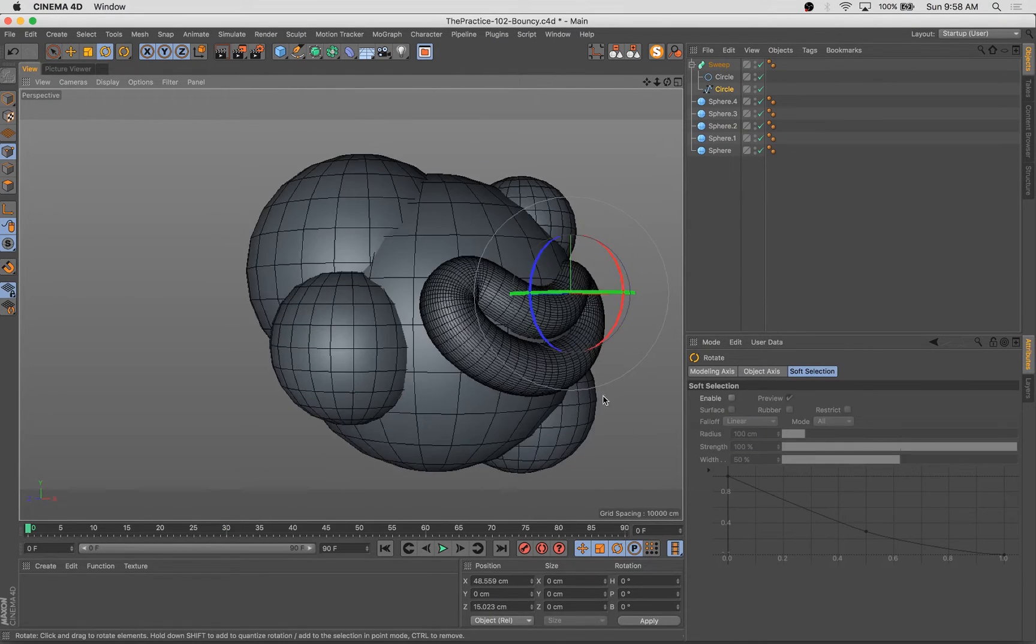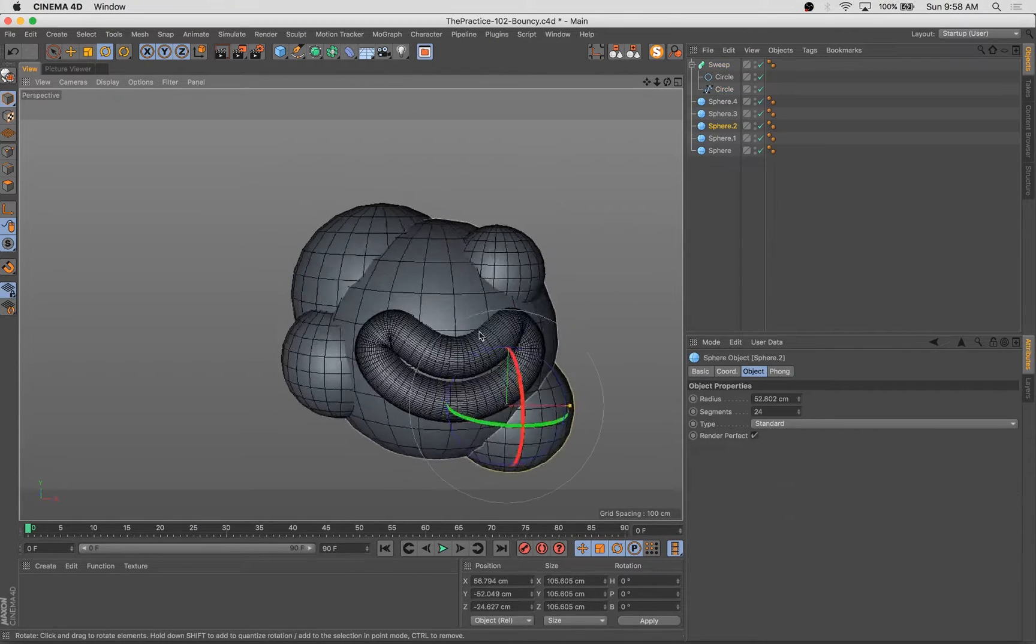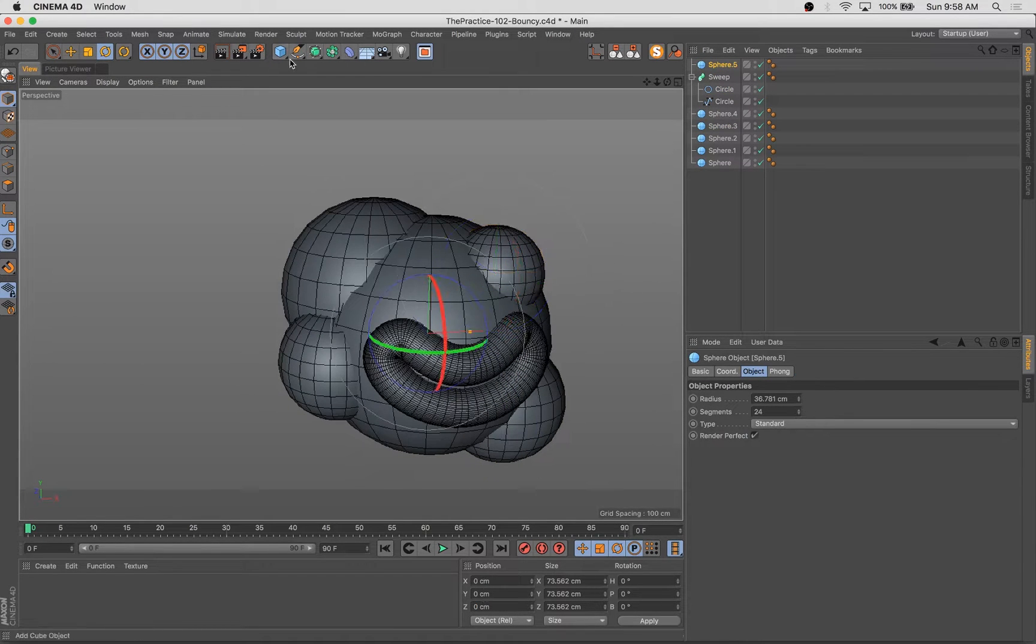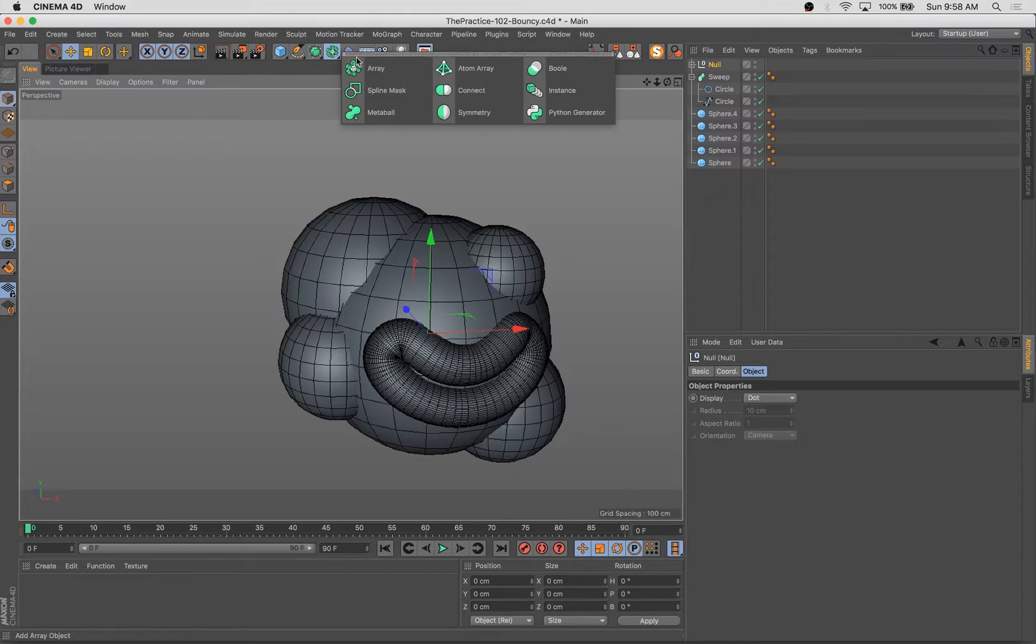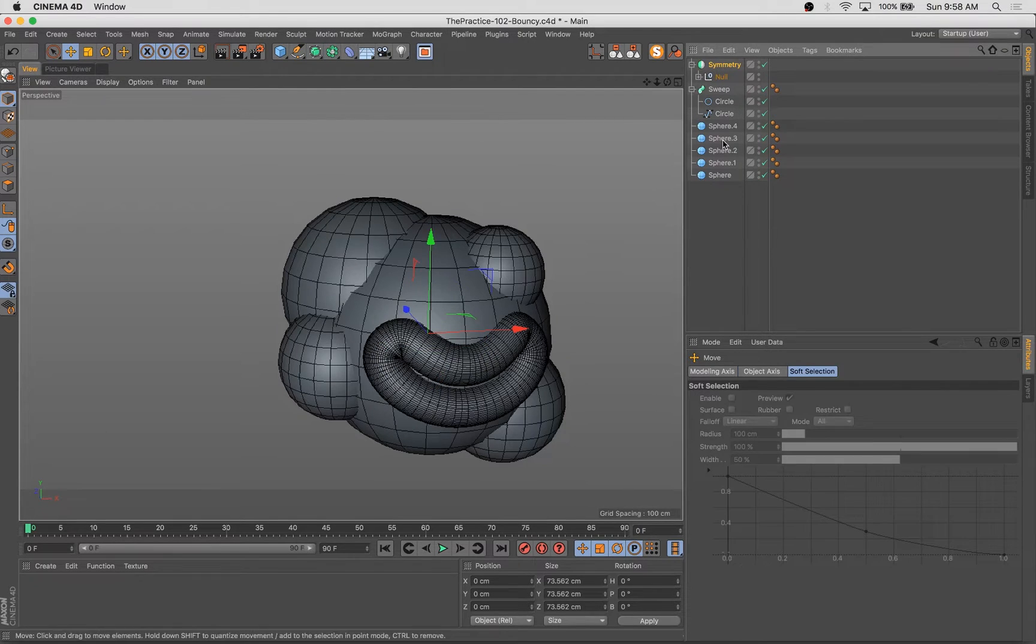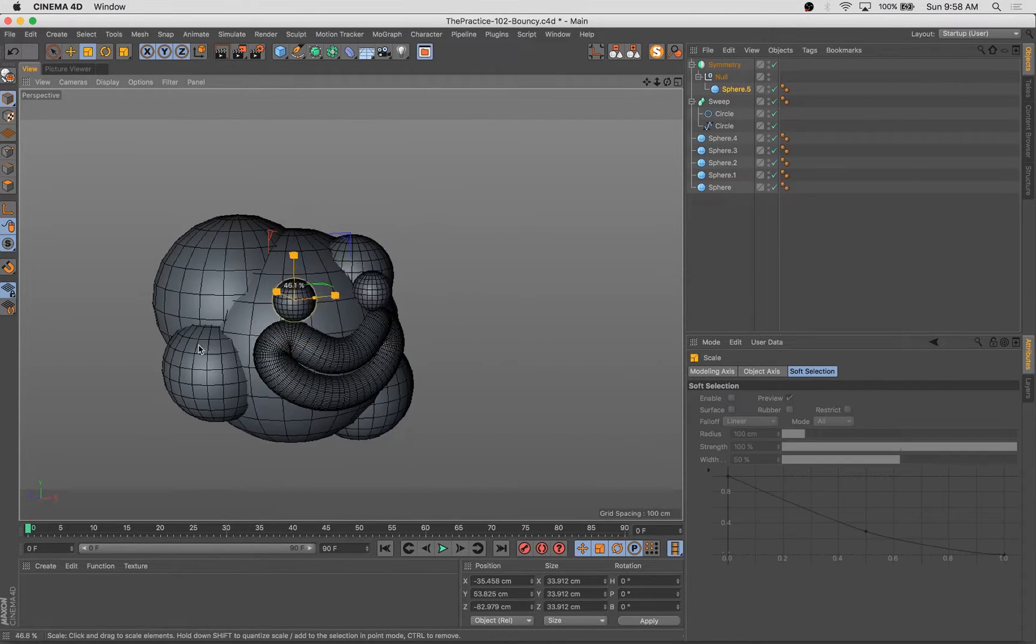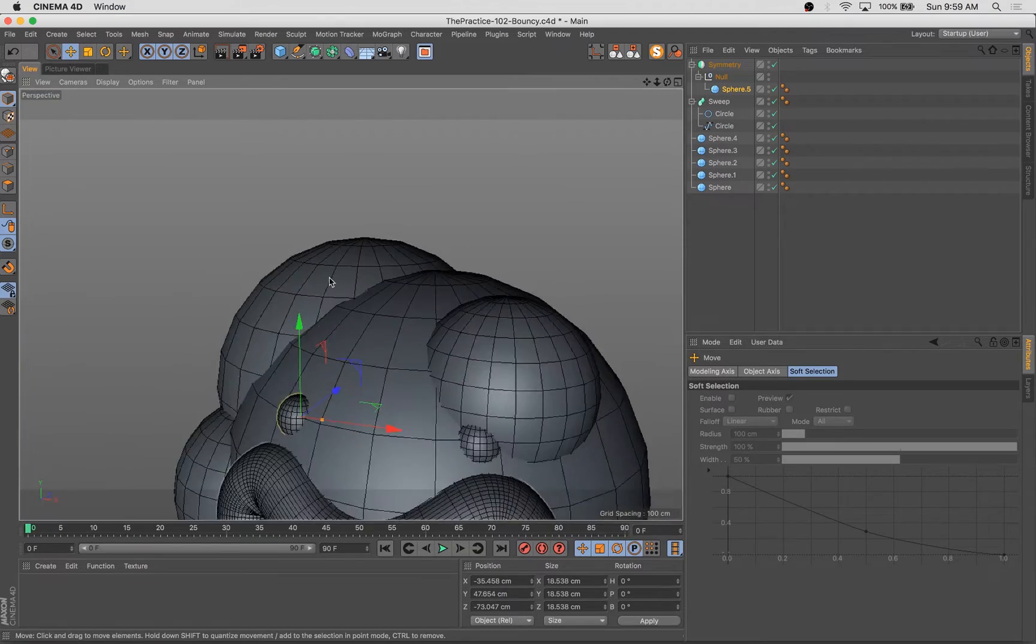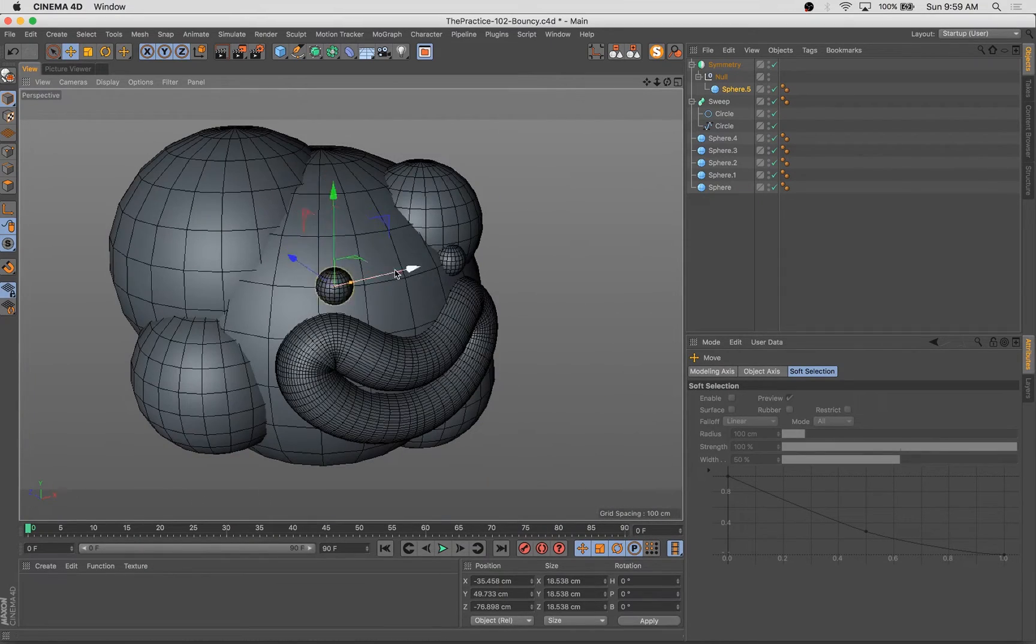As you can see in the recording so far, we are making a very simple little character out of a handful of spheres and a couple other little very simple bits of geometry. The idea here is to create an ultra-simple little character.